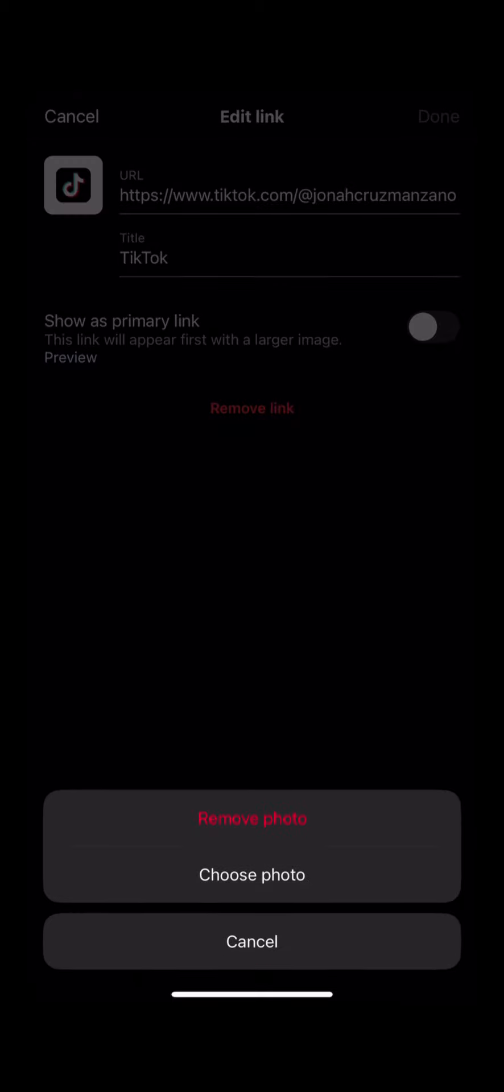For instance, I put here obviously the TikTok and my link and also the title. As you can see here, you can also choose your photo or remove it. I've already actually chosen images.